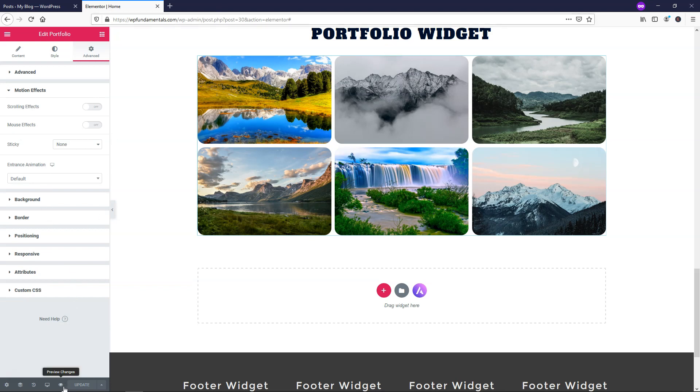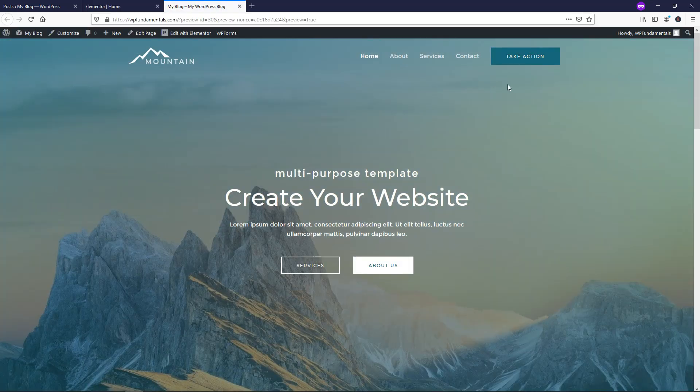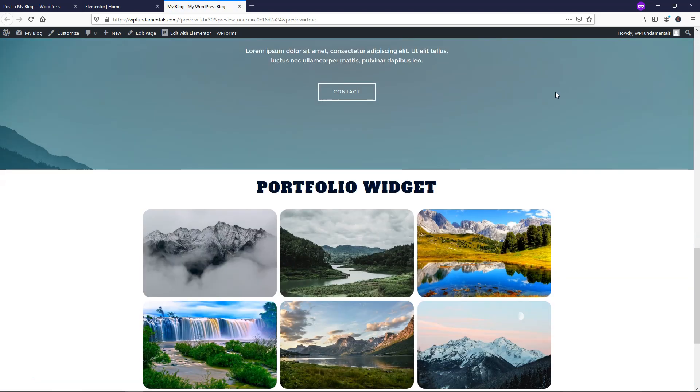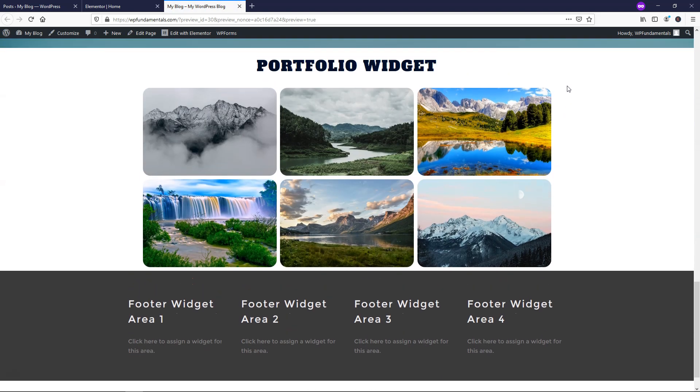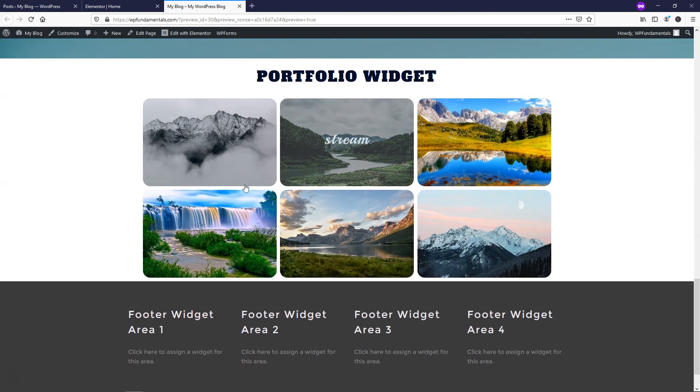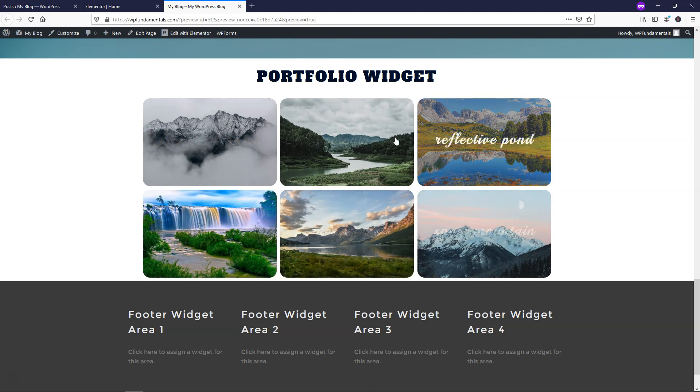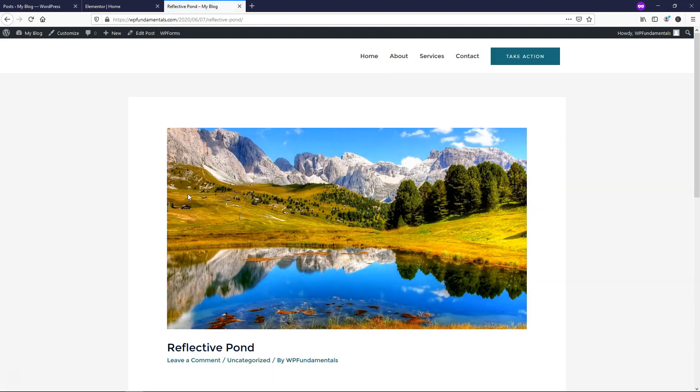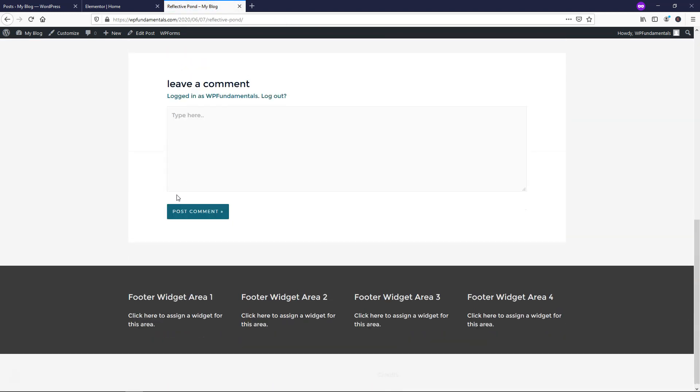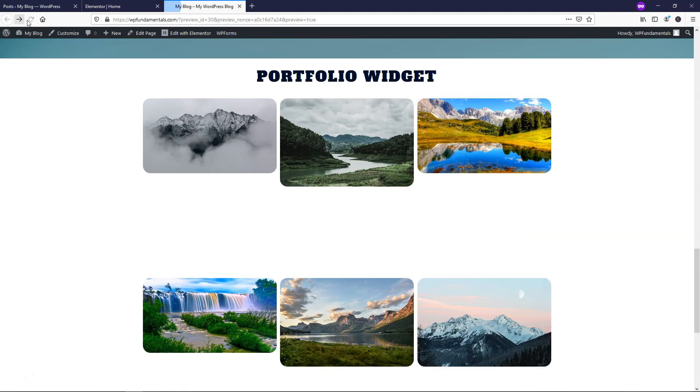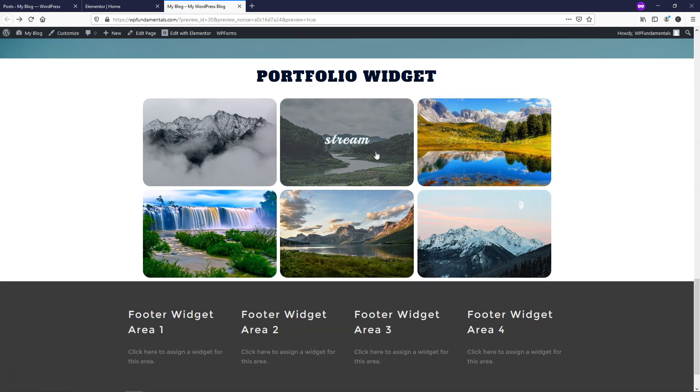So let's just open and preview the changes right now to see what it looks like. So if we scroll down, we can see here's our portfolio widget. And if you hover over it, it will say the text just like we have there. If you were to actually click on it, it would take you to the post page right here. So that's something you want to know.